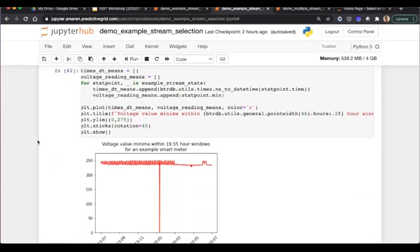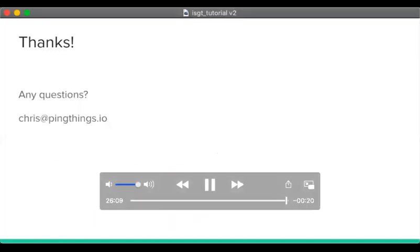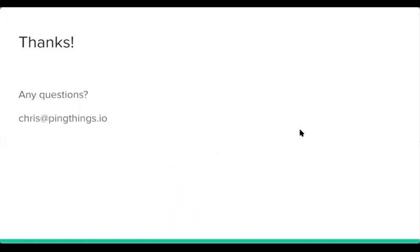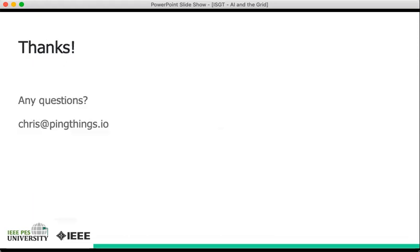So all that covers just the basic set of topics related to how the platform accelerates analytics for various time series applications. There's so much more to discover and more to discuss, and I'd be happy to answer any of your questions about this as well as any other topics. You can contact me at chris@pingthings.io. Thanks.